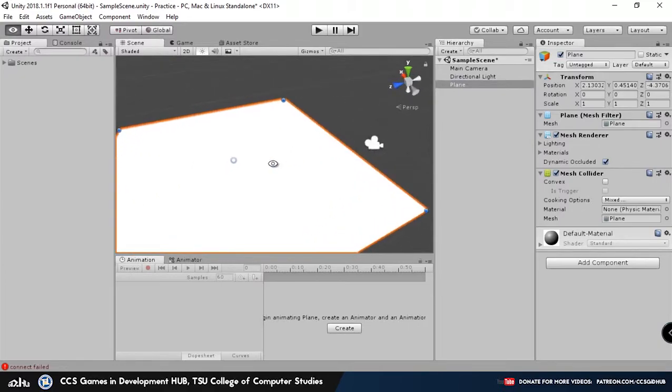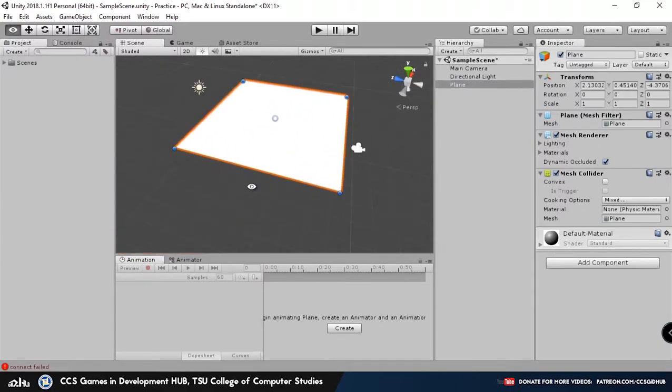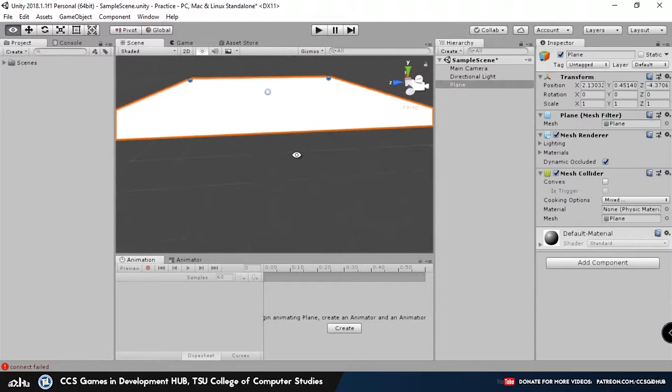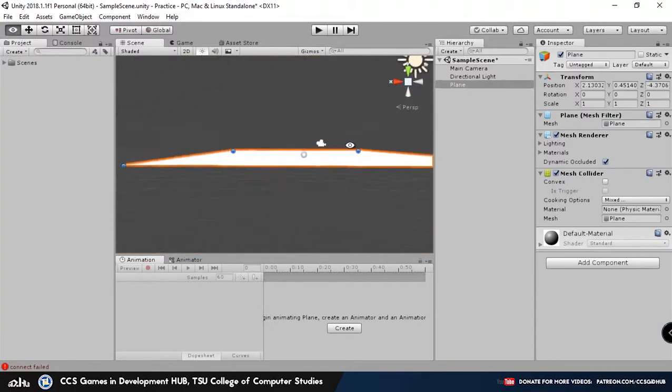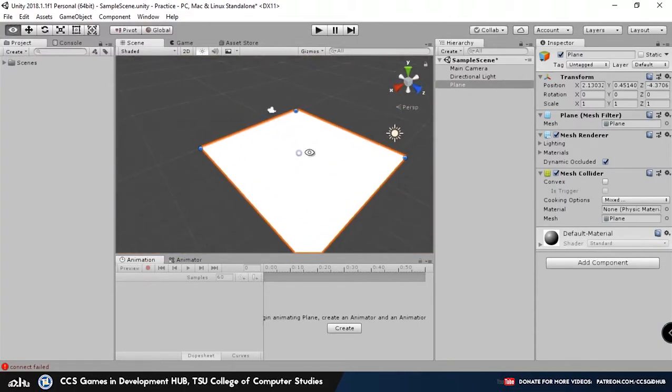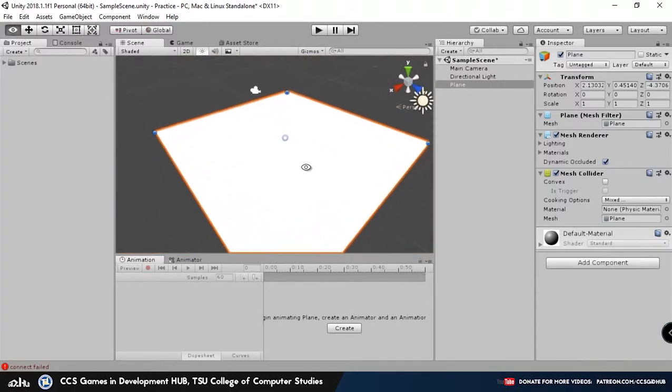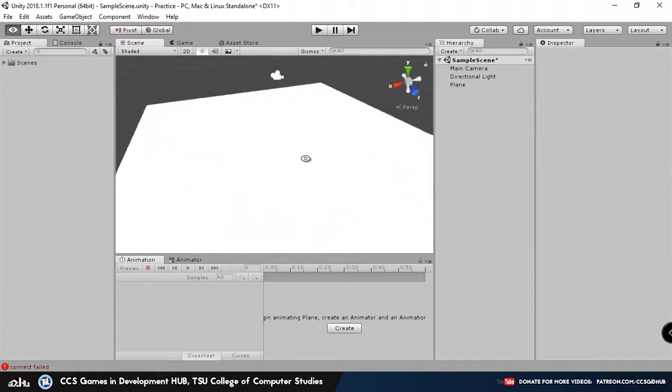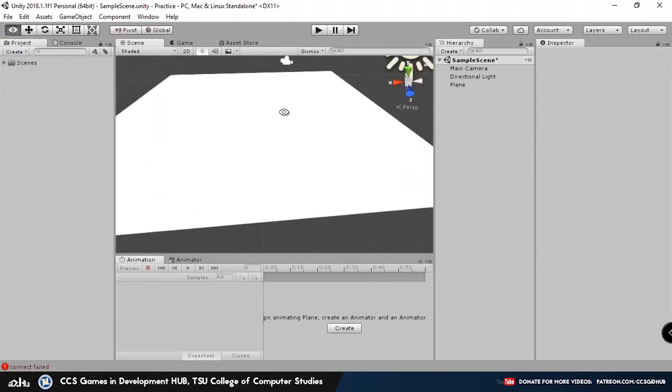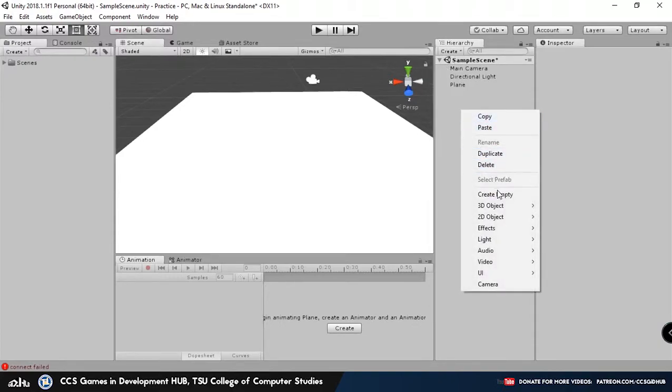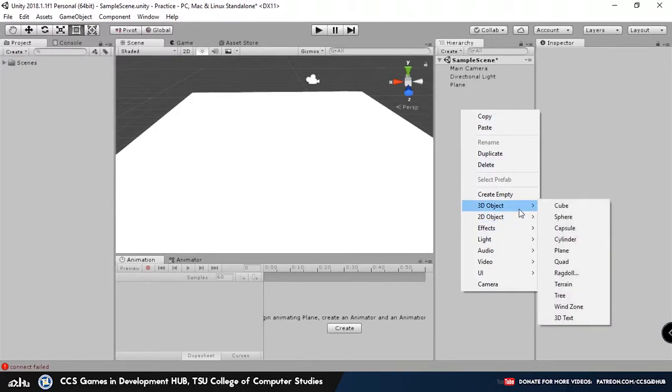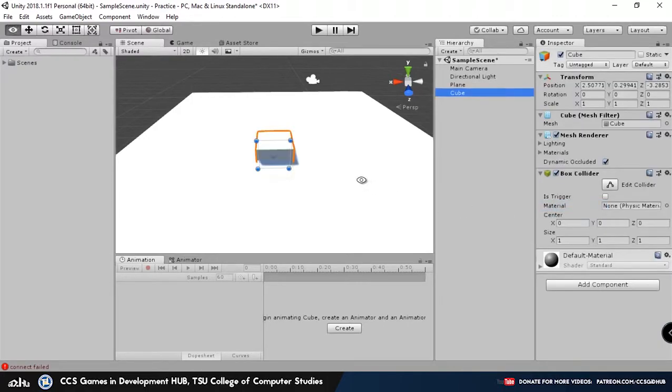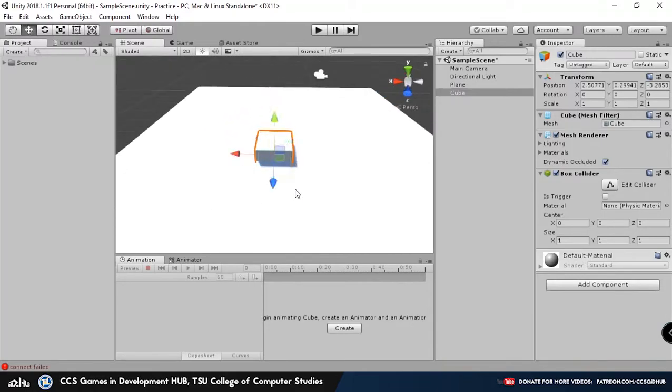By default it's using the default material over here, which is white. That happens for all 3D objects. Alright, so we have our ground. Next thing we want to do is we want just a simple foundation for the house. So let's create another object, 3D Object, and then click Cube. And there's our cube right here.